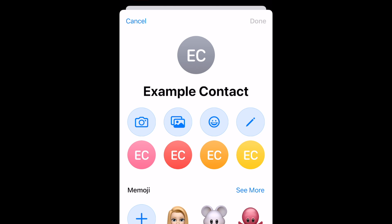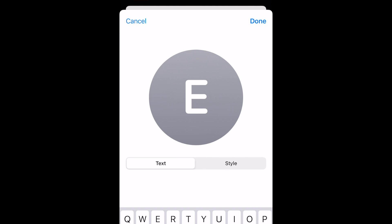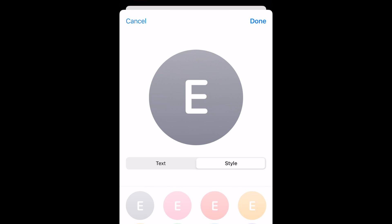Select which option you'd like to go for. Then import your image or go ahead with customizing your emoji or initial icon for that contact. You can choose the letters or emoji and the background color.